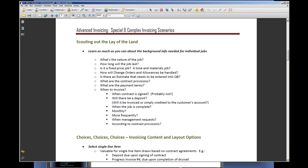Every job has a few unique angles. First, you want to ask: what's the nature of the job? How long is it going to last? That can have a big impact as you move through the life of a longer-term job. Is it a fixed price job, a time and materials job, or some combination of the two? Lots of times jobs start out as fixed price but then allowances come into the picture — we've had a session on handling allowances — and sometimes change orders come into the picture as well.